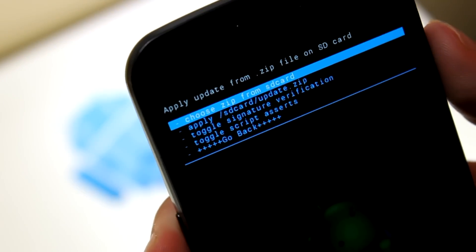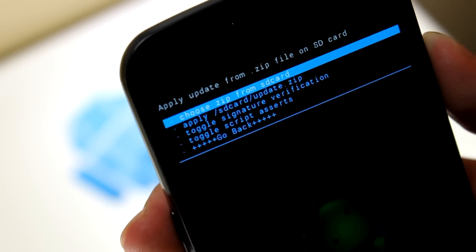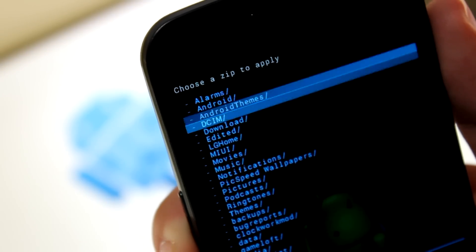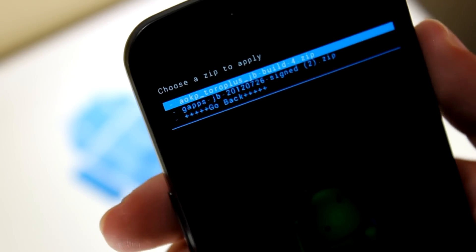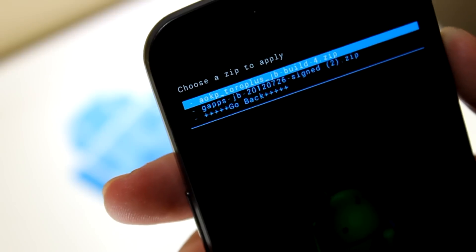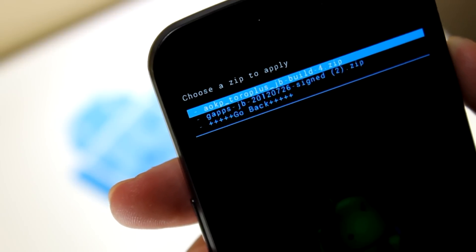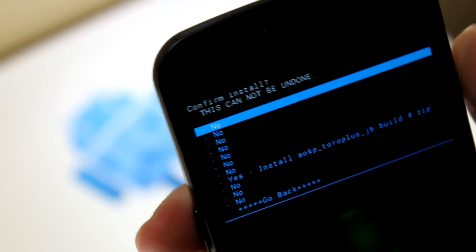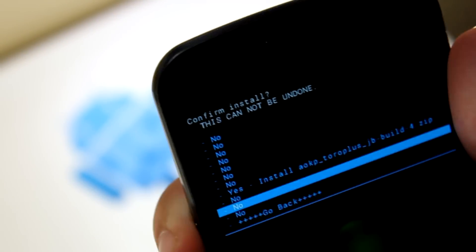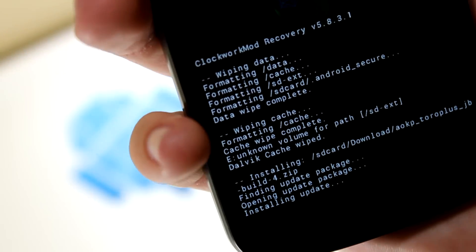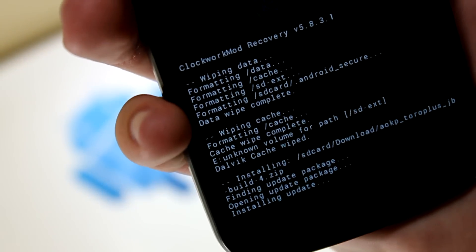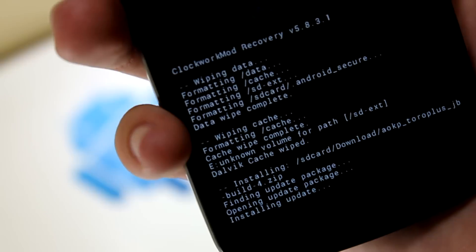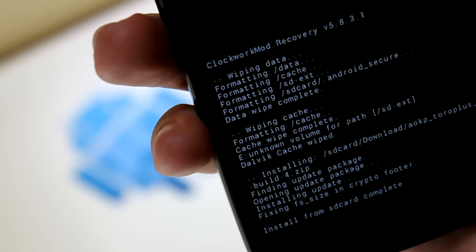Then go back, install zip from SD card. Choose zip from SD card. Download. And install AOKP ToroPlus JellybeanBuilds4.zip. Hit yes, install. And right down there, it's going to install AOKP Jellybean on our Sprint Galaxy Nexus.